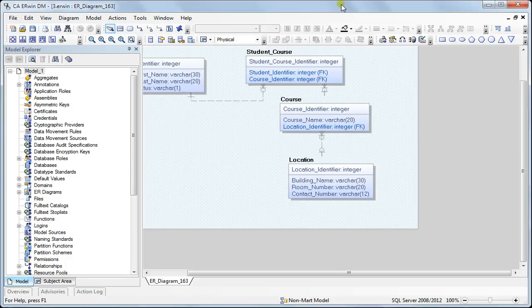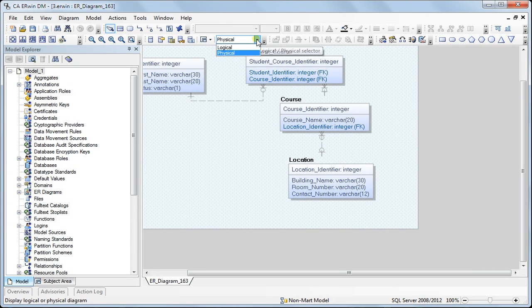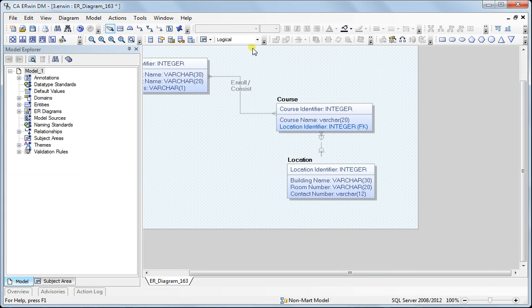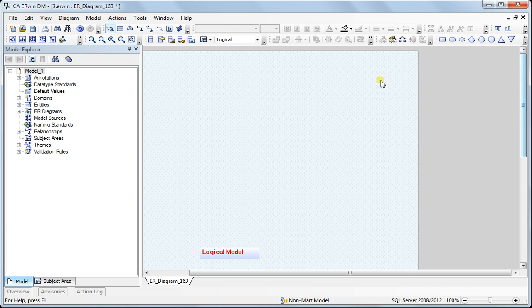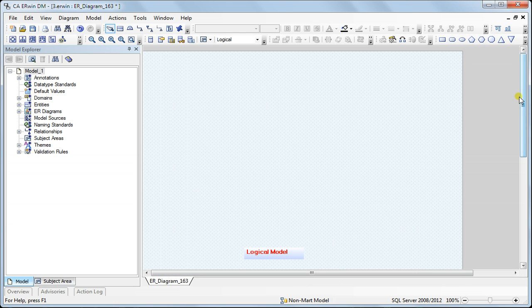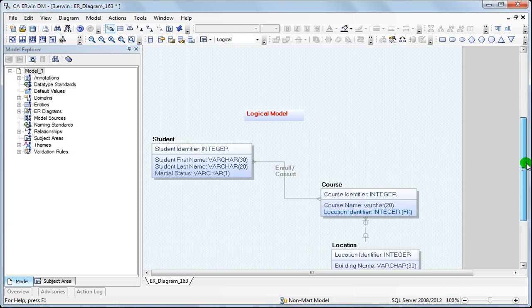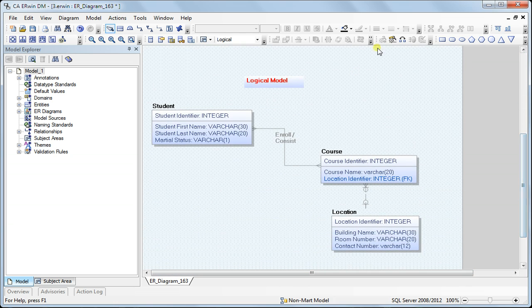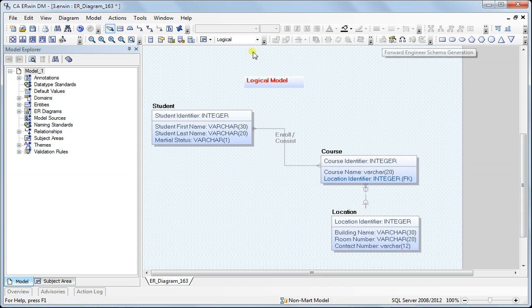Welcome to Erwin Data Modeler Tutorial. In this session I will be discussing the forward engineering option. This option is only available in the physical model and is grayed out in the logical model.